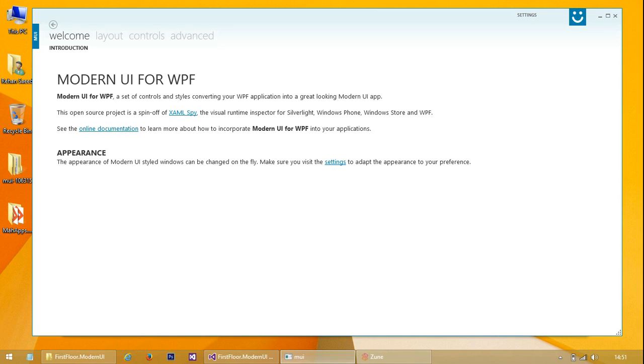This is a quick review of Modern UI for WPF, which is a WPF framework - a set of styles and controls that you can use.